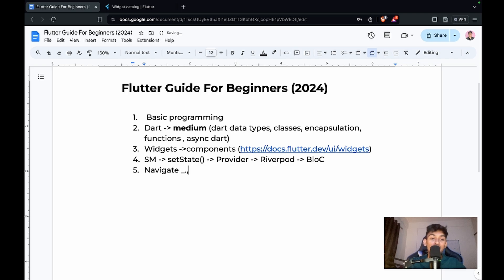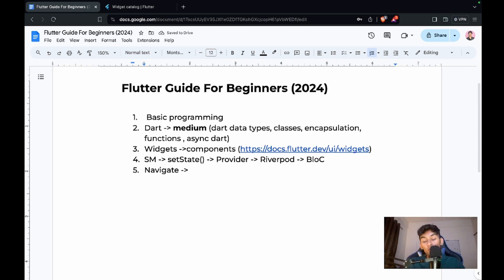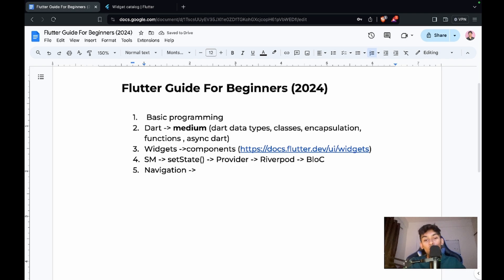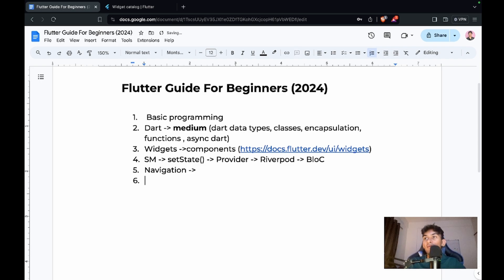After state management, you should learn how to navigate in your application, since apps are built with multiple views. You need to know how to navigate to a particular view and how to set up a routing system. There are multiple packages and strategies for navigation, which I'll cover in a separate video.